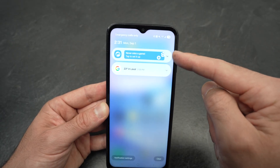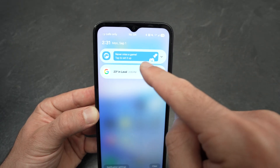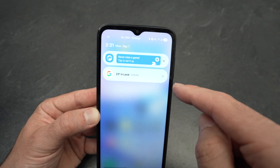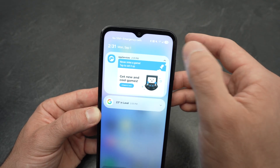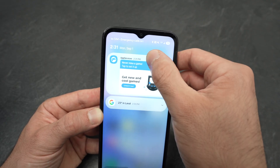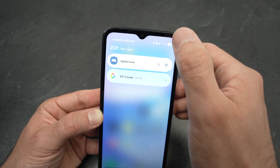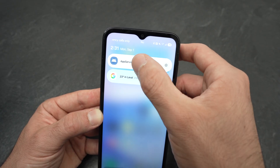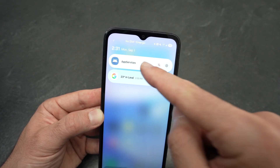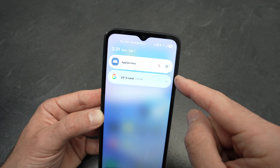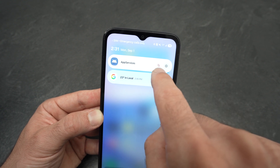If you drag down from the top-left corner and see an ad — for example, 'Never miss a game, tap to set up' — and you don't want it, you can long-press on that notification. You'll then get two options.